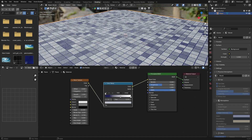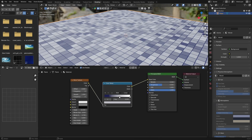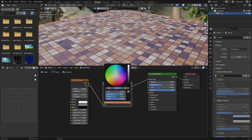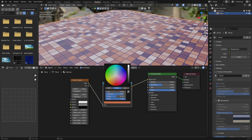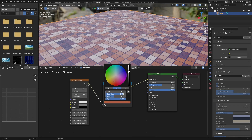Hit the plus button - this adds another color stop. Click there to select it, and change this color to something like that. You can bring this one darker to start adding variety.